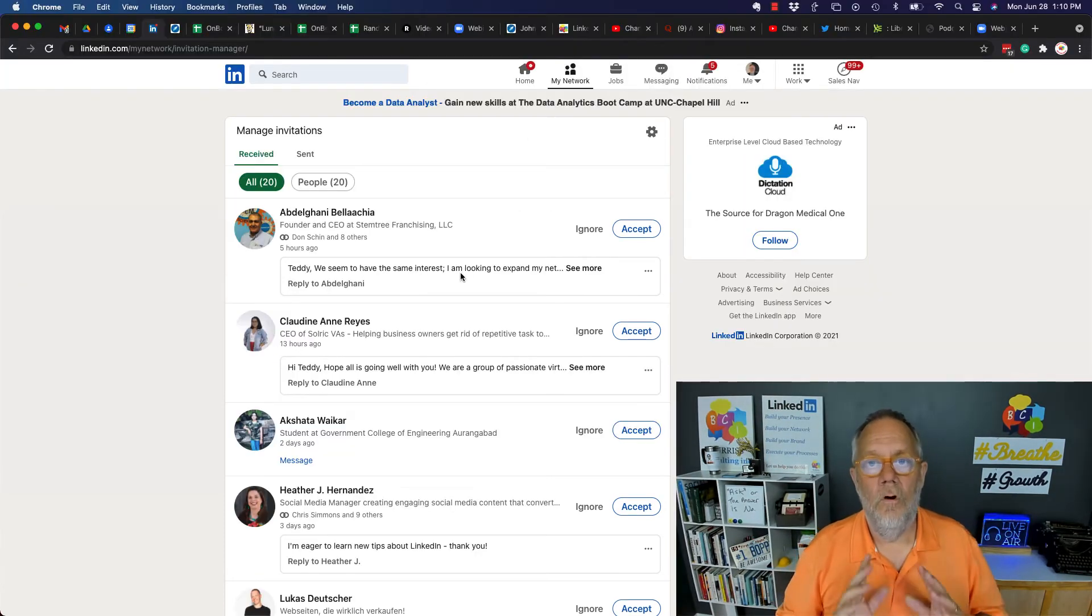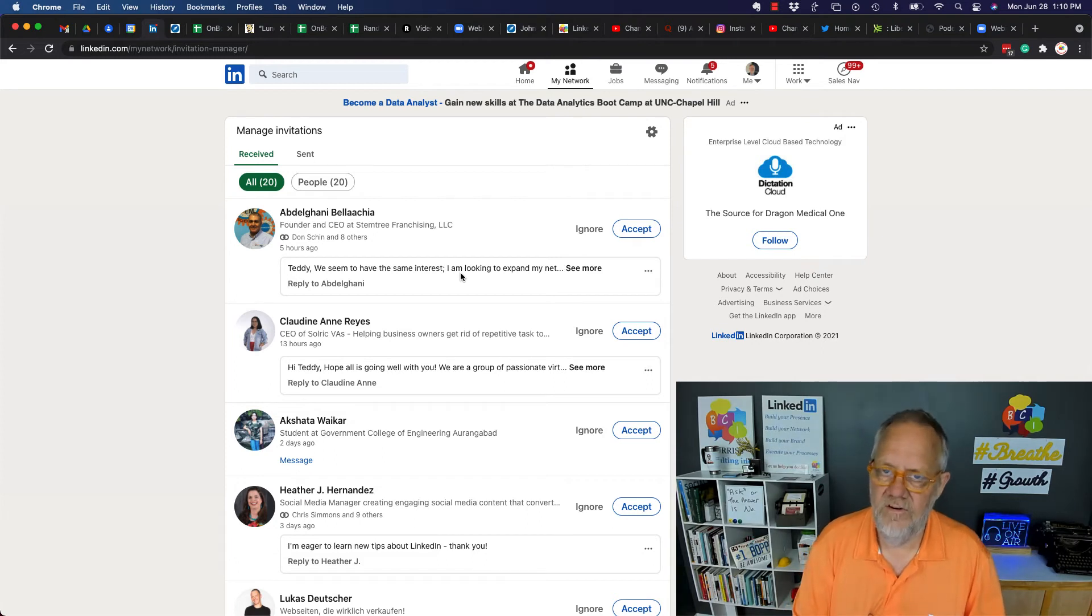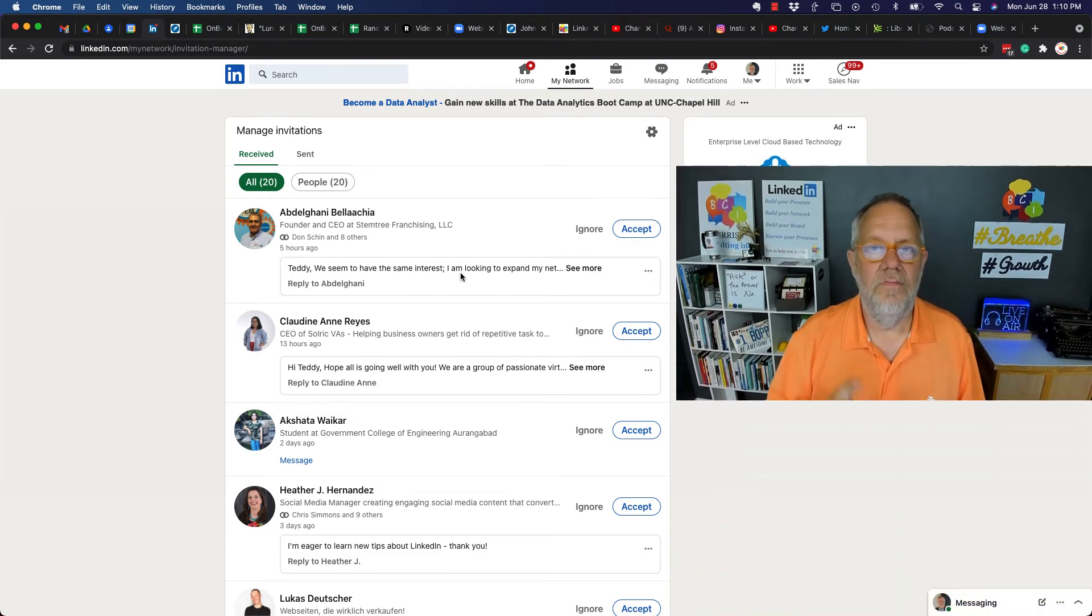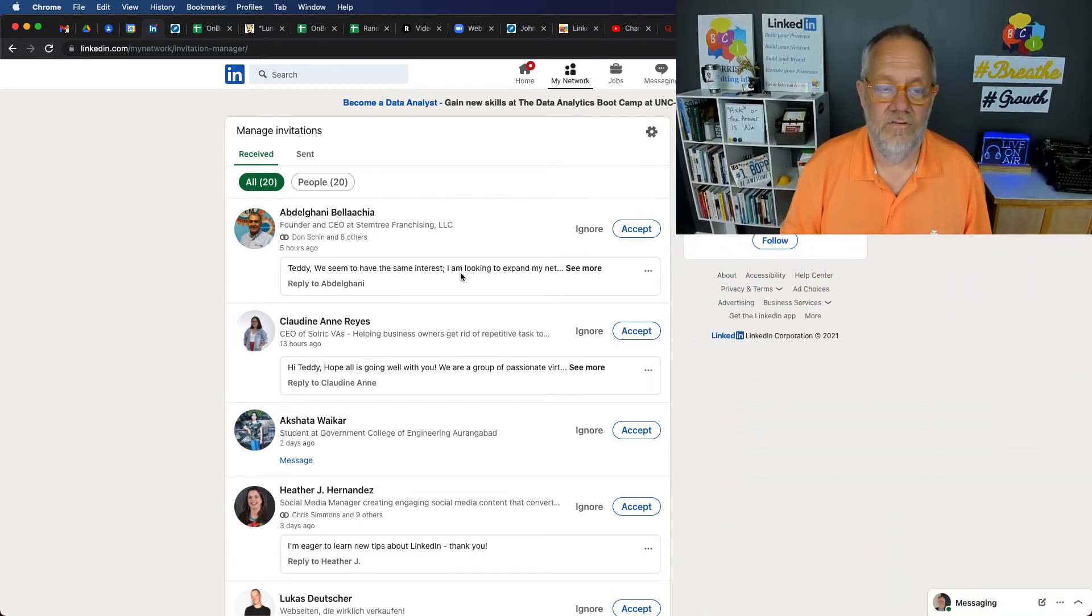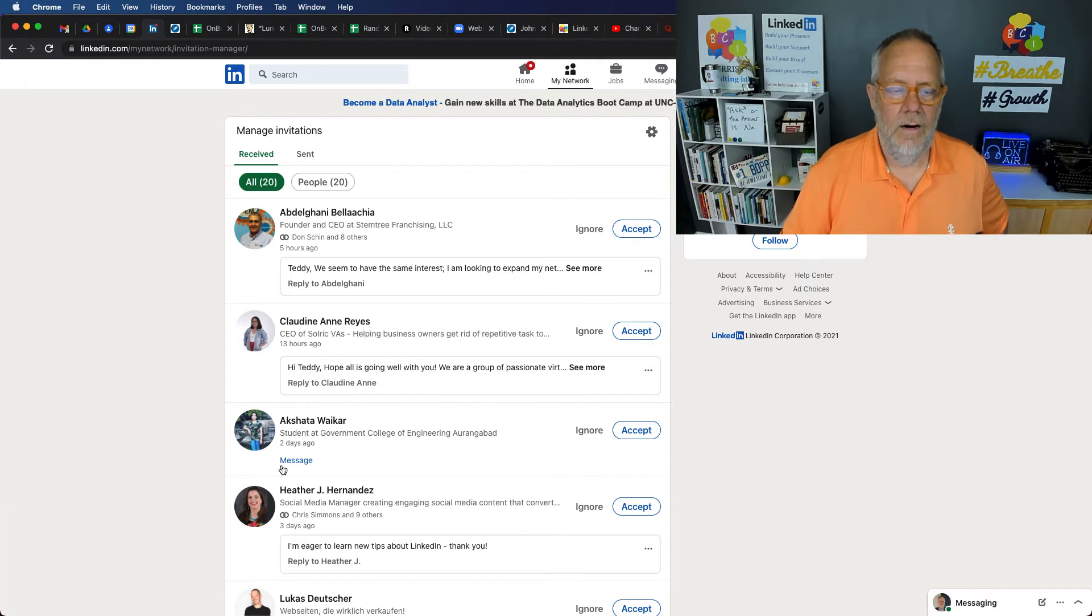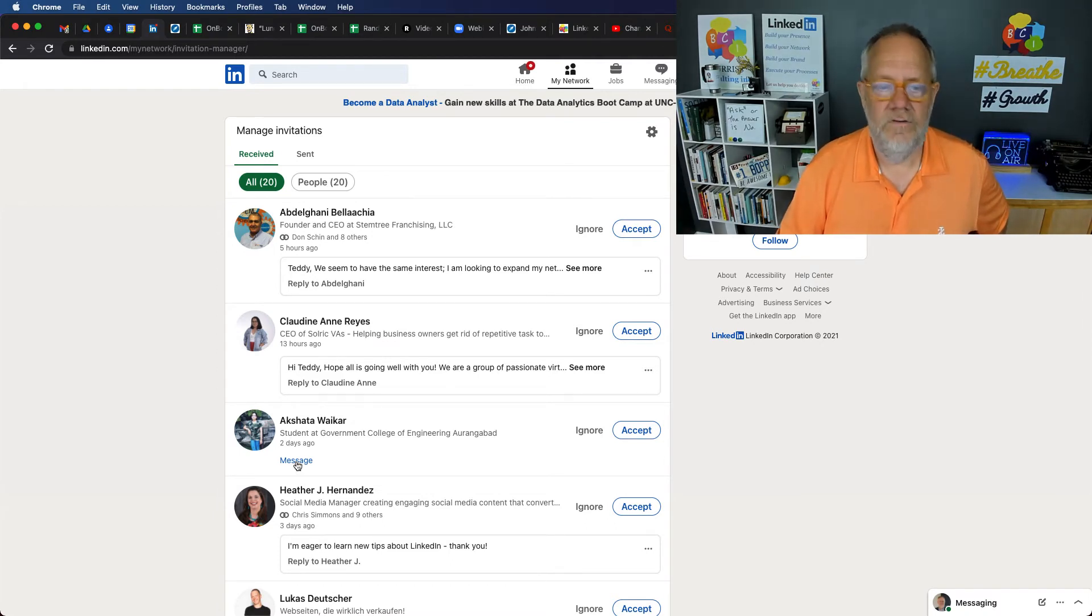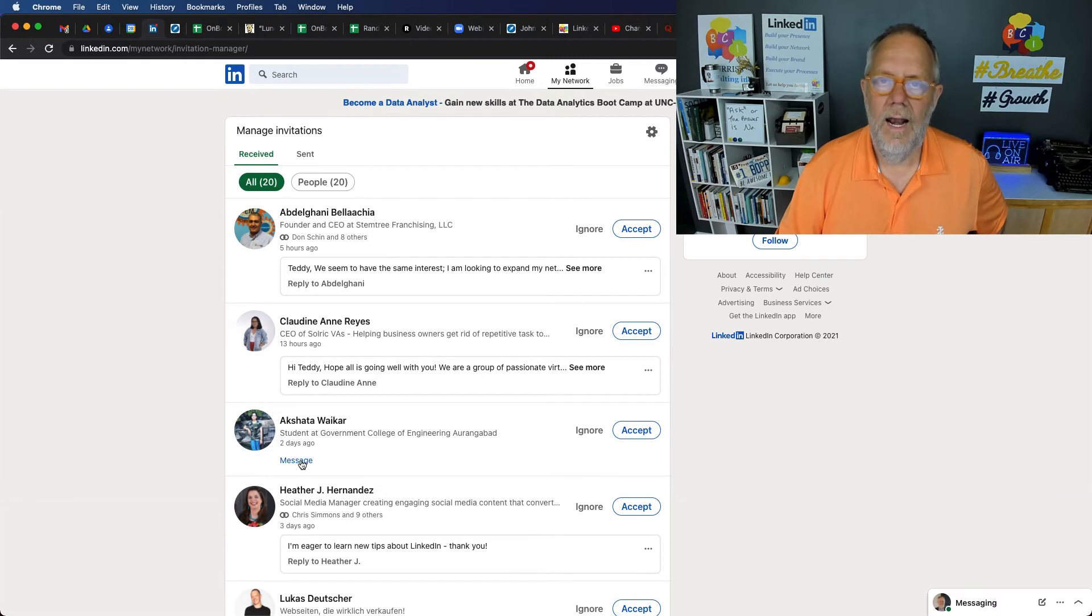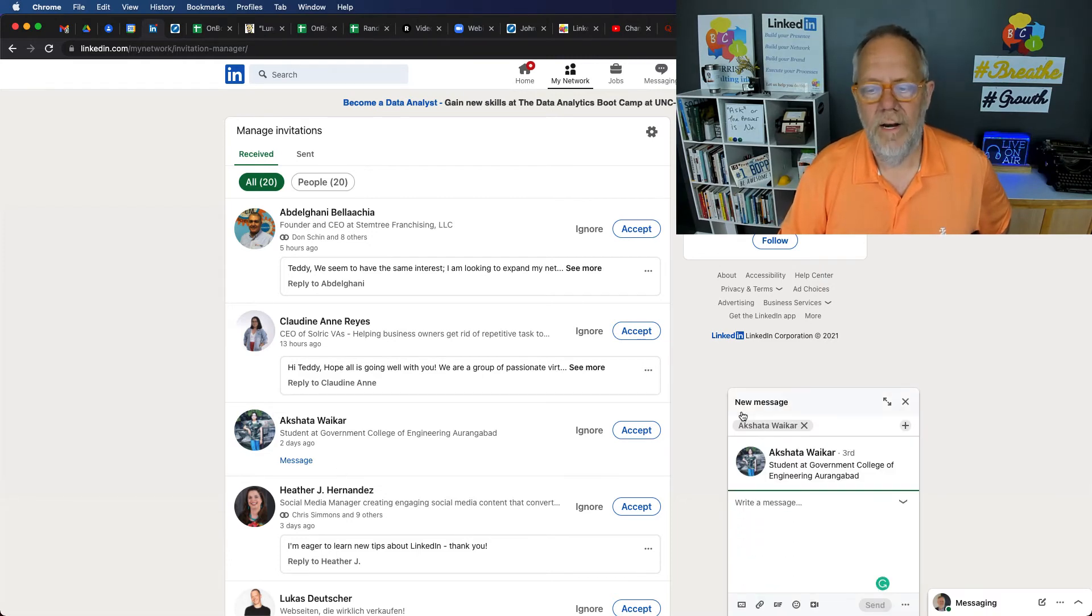There's something going on with LinkedIn messaging that you need to be aware of in this process. If I come down here and I hit Message right here two days ago and I know I responded back to Akshana and I hit Message, it's going to create a new message.